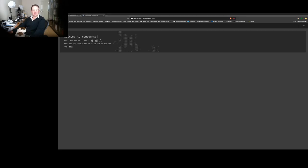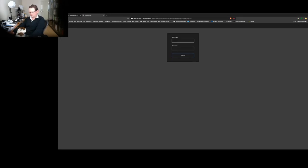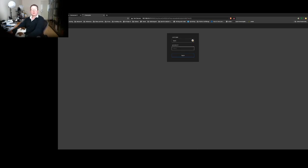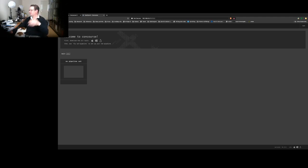At the moment it's just got the default, which I think is username test and the password is test. There it is — so no pipelines, and we're all set up. We're not going to do anything fancy at the moment; we'll eventually get round to setting all this stuff up properly, but this is proof of concept.